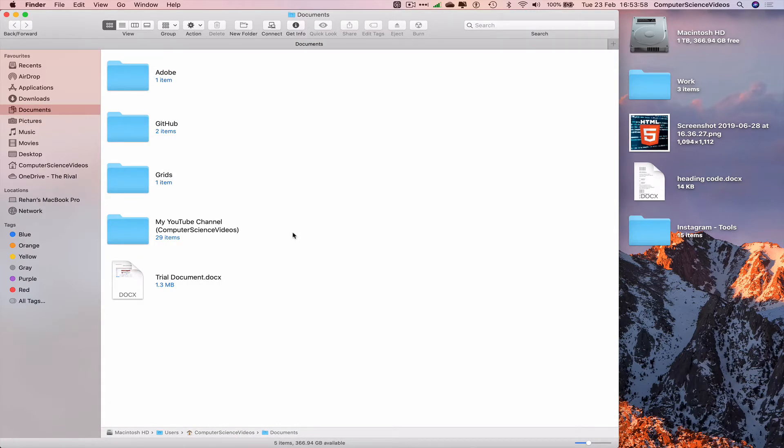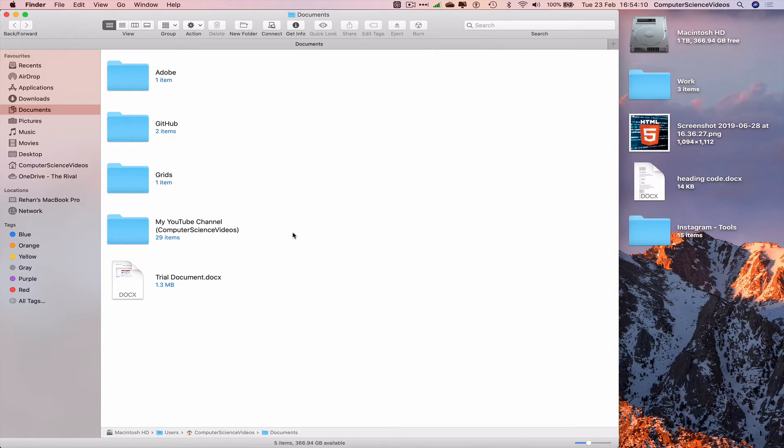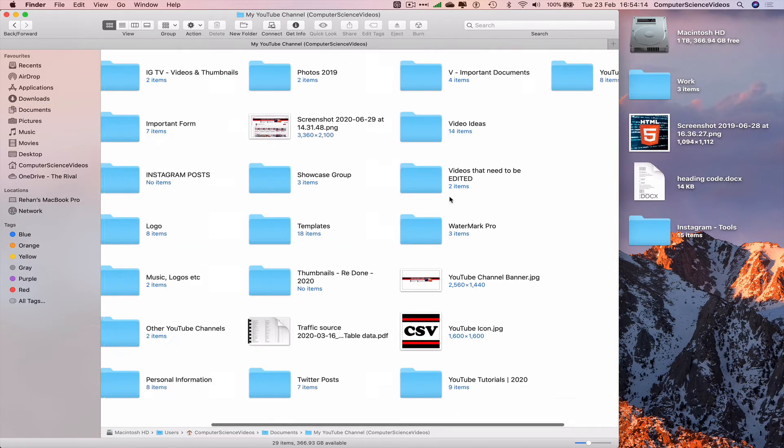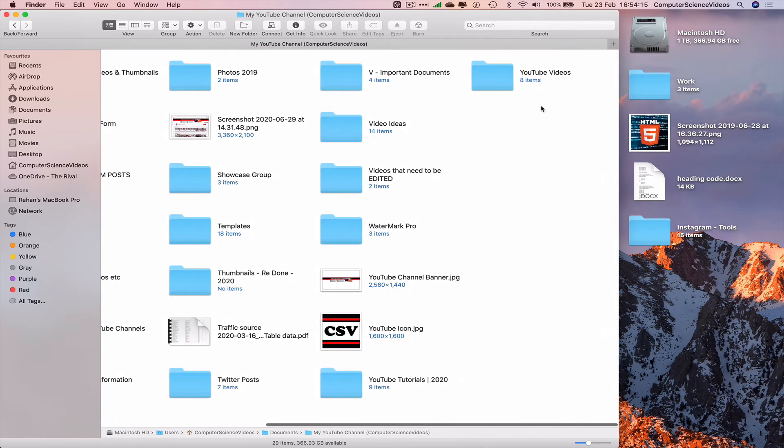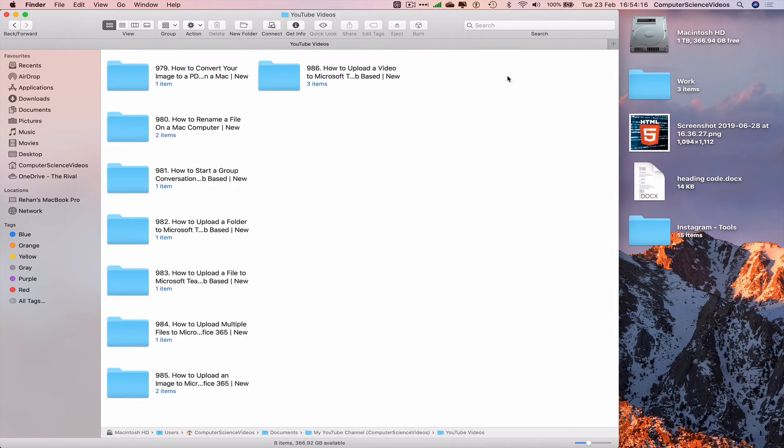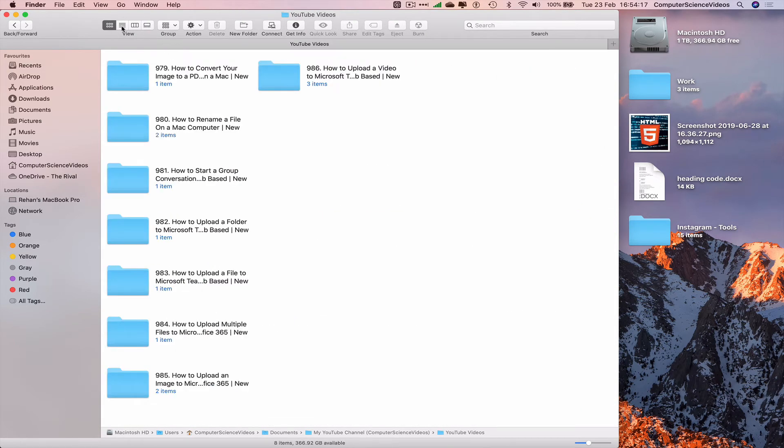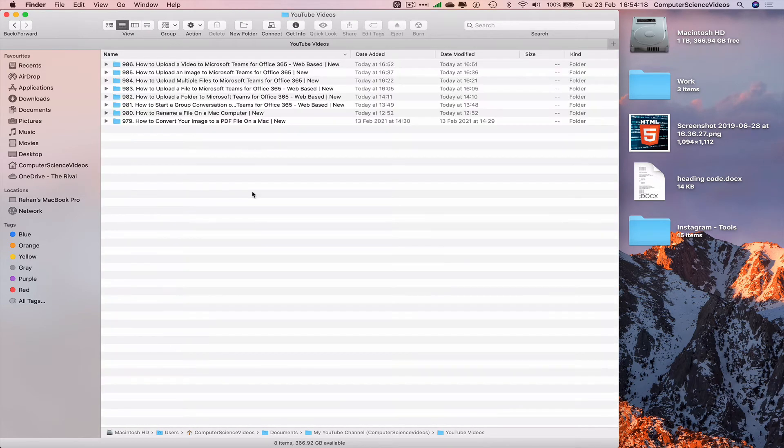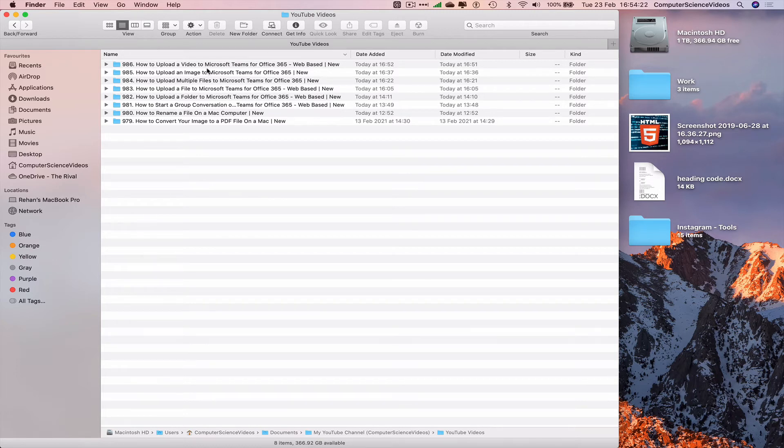Once I record a video, I usually put the files onto an external hard drive. Before I do that, I categorize them into folders. This is where the videos belong, this is where the project and files belong. Let's go to my YouTube channel, YouTube videos, change the view. How to upload a video to Microsoft Teams for Office 365.